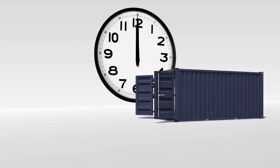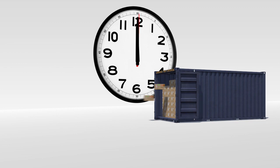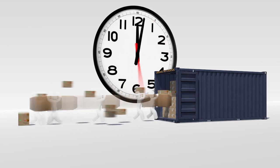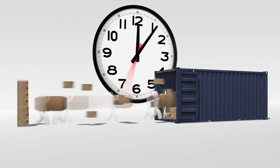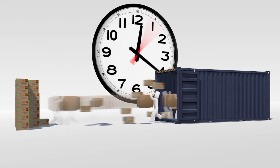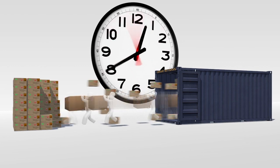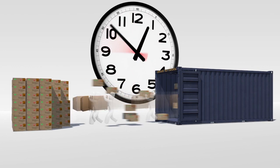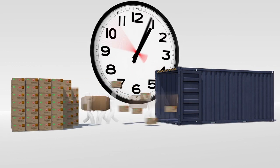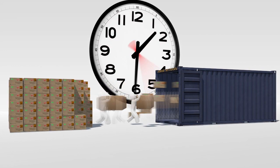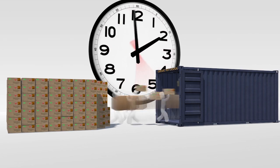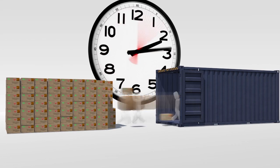Unloading these floor-loaded containers costs time and money. Because the containers are loaded without pallets, they can only be unloaded by hand. This involves a lot of labor to unload the boxes or bags from the container and make them ready for transshipment or storage.